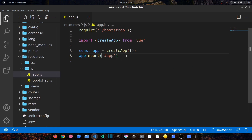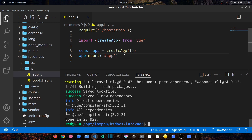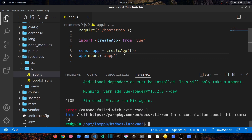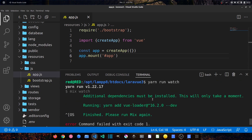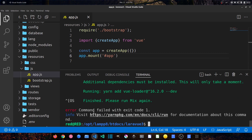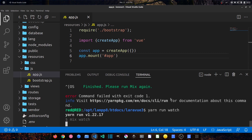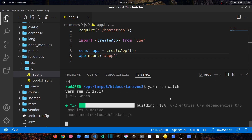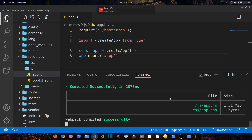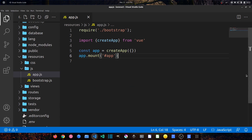Now let's run: yarn run watch to compile the changes and check for errors. Note: the first time you run yarn run watch it will install additional dependencies and may throw an error — that is expected. Just run yarn run watch again and it will run successfully. As you can see it compiled successfully without any errors.